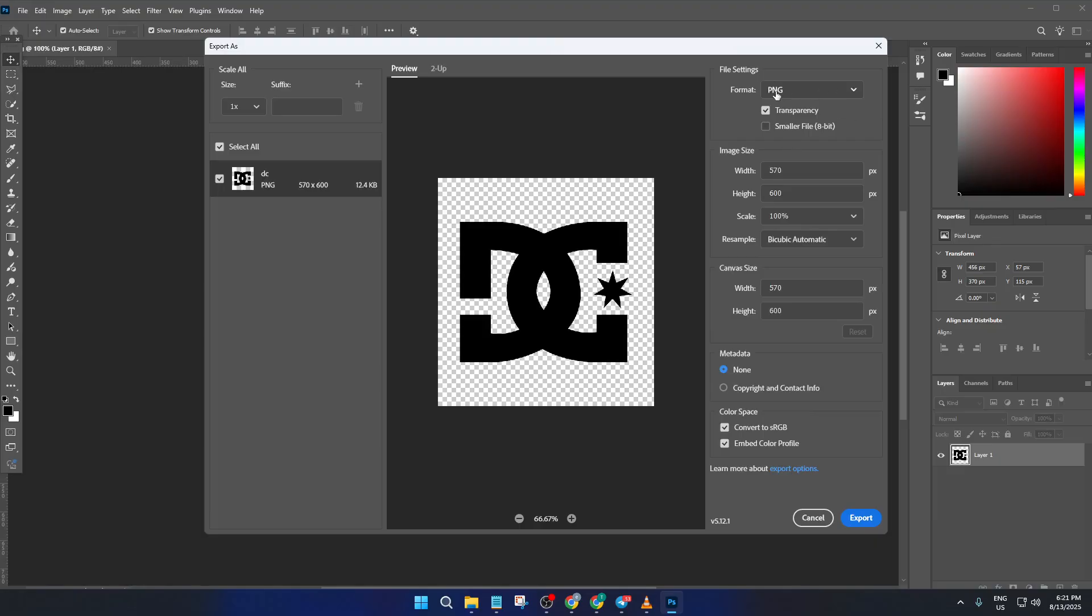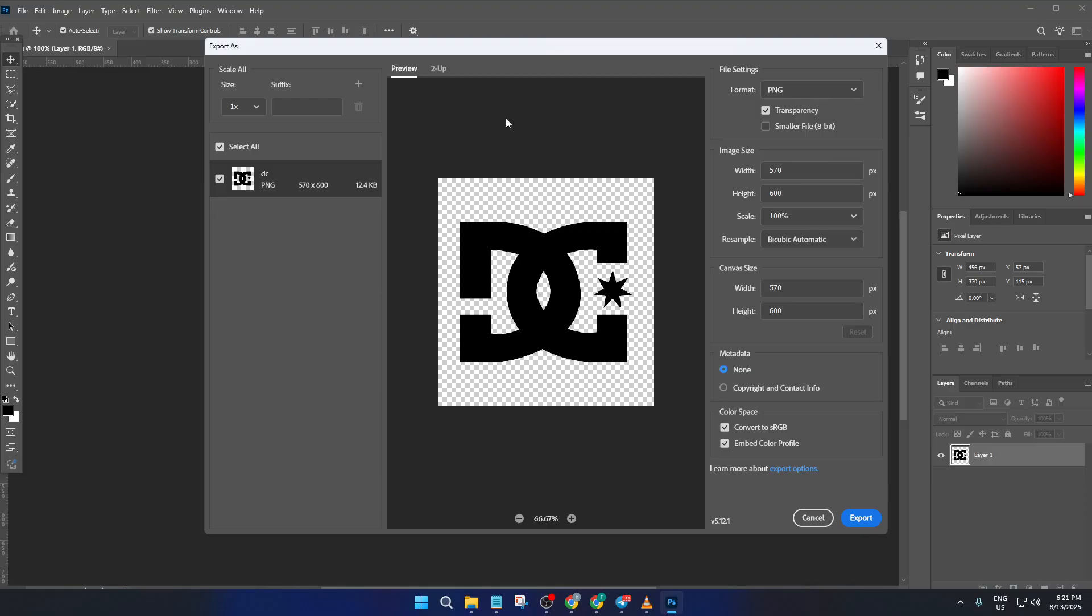PNG is great because it supports transparency. If your logo has a transparent background, that transparency will carry over into Figma, just like magic.